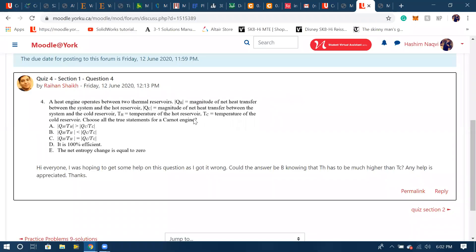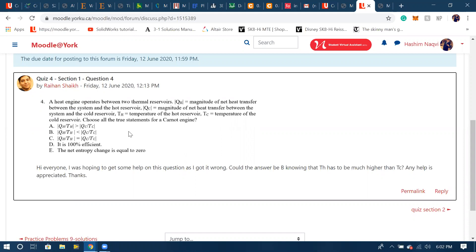In this video I'll try to answer this question over here. This is from the quiz for section one and it's about heat engines. It gives us a lot of statements and asks us to select any or all the true statements for a Carnot engine. With the given information, without even looking at the options...